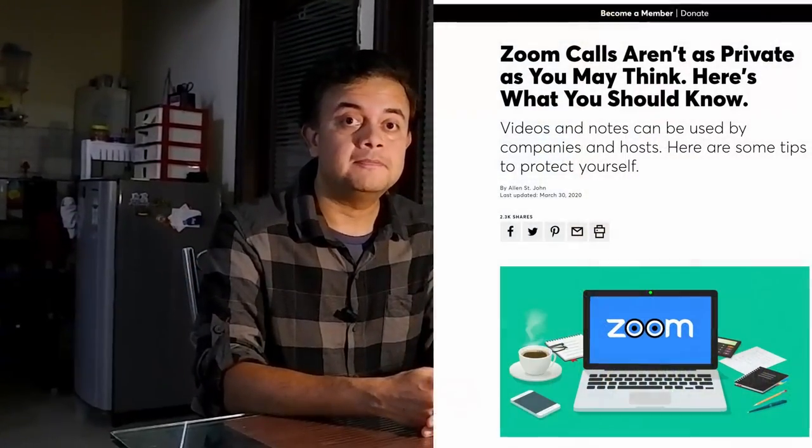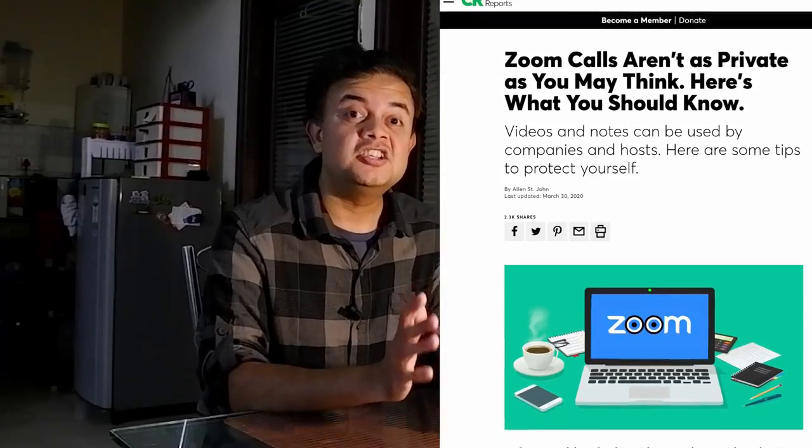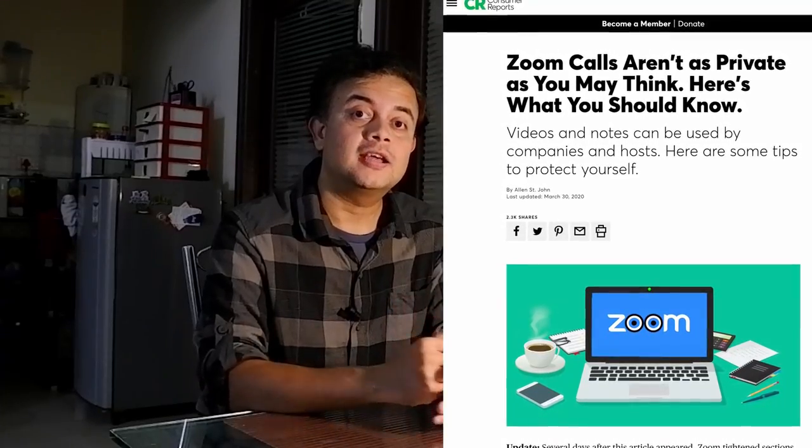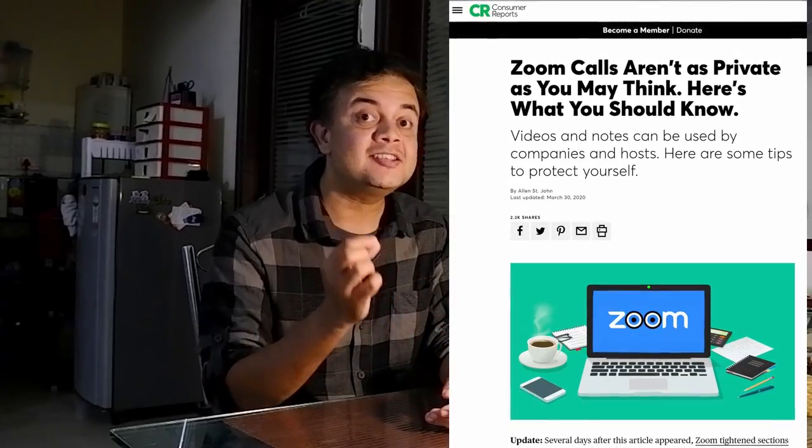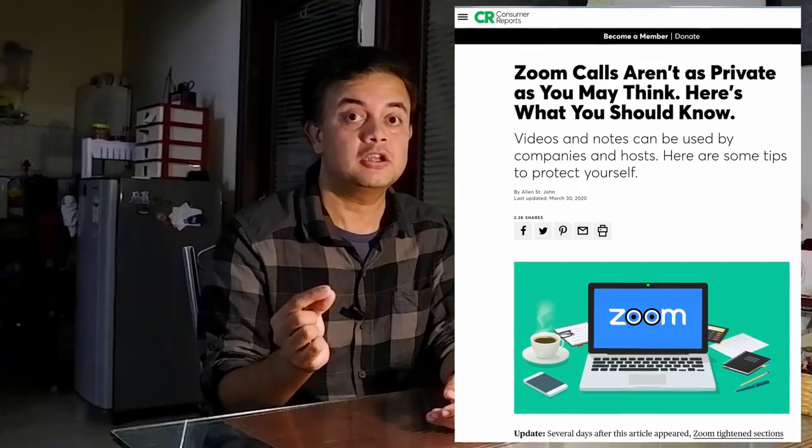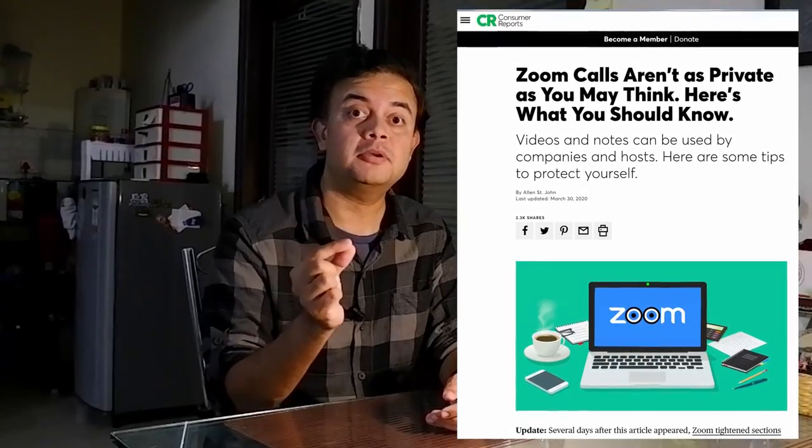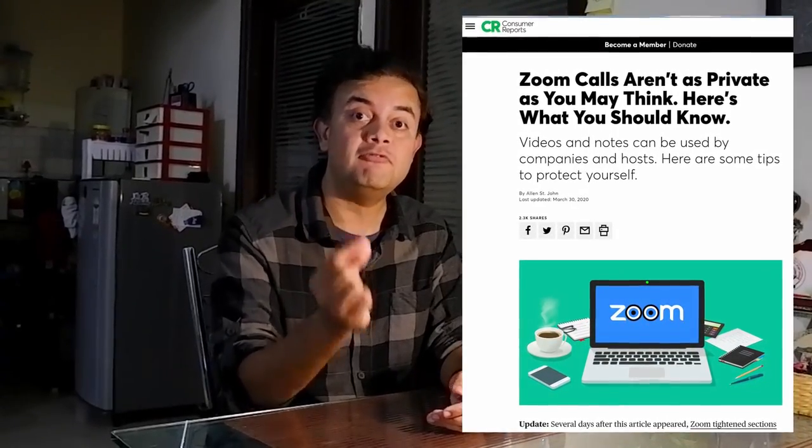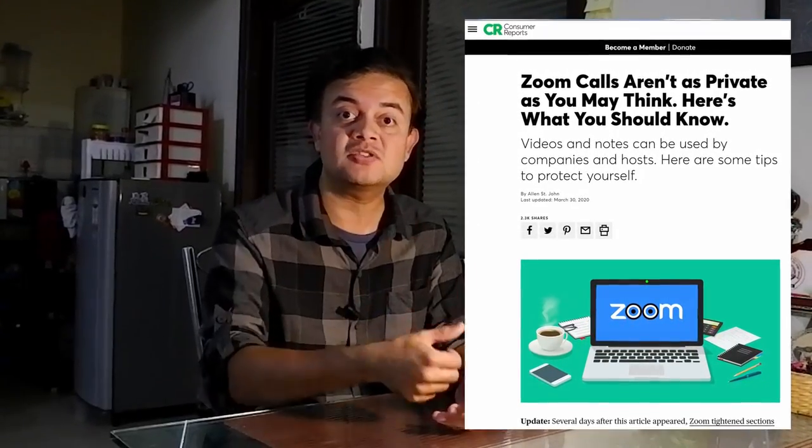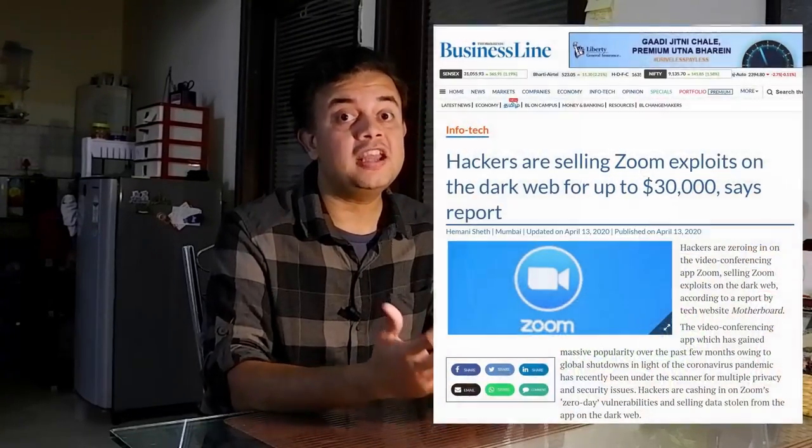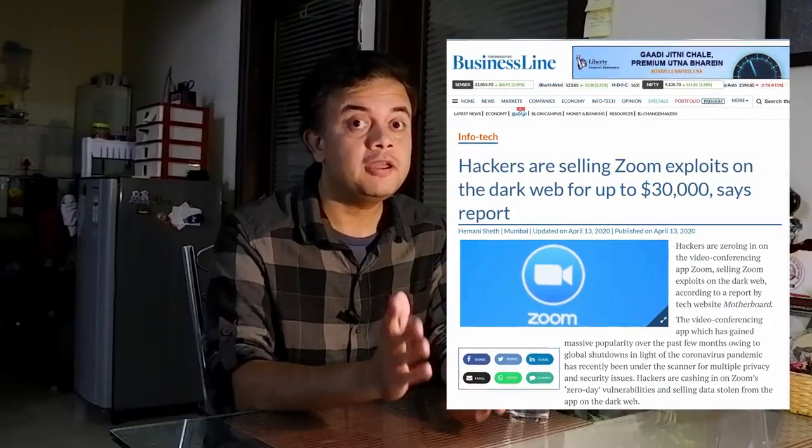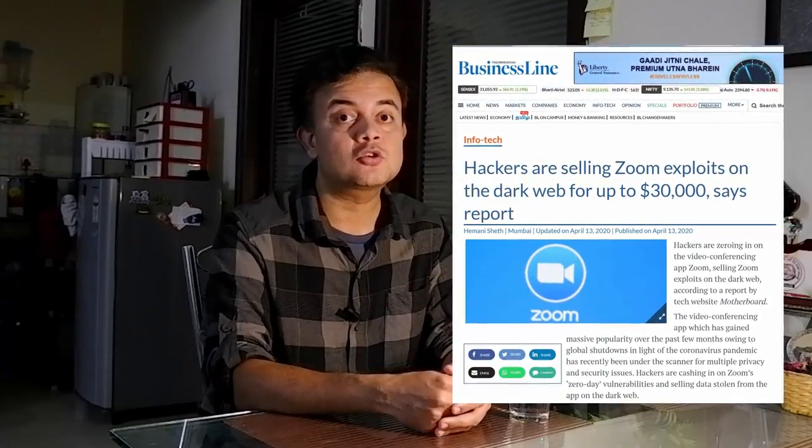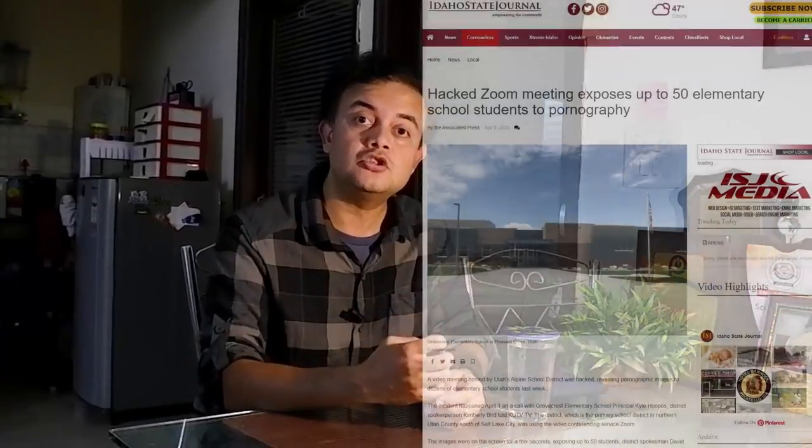The biggest issue with Zoom is privacy. Zoom practices something called digital hoarding - they are actually storing each and every bit of information, including private information and video conferencing videos, into their servers based in China. Another major issue is security. Zoom has server security exploits, the most infamous one being called zero-day vulnerability. Another issue is Zoom bombing, where an intruder comes into your video conferencing and broadcasts obscene content.